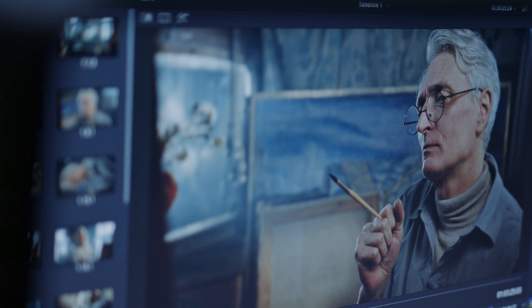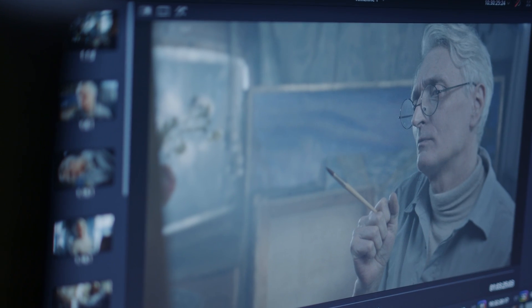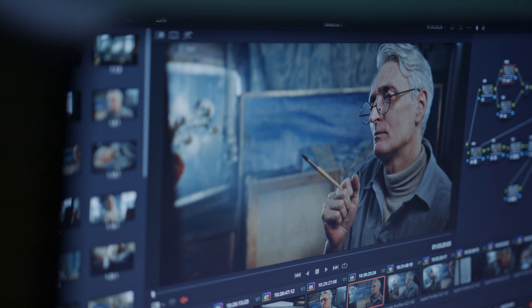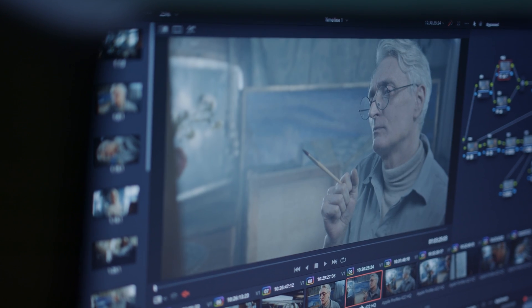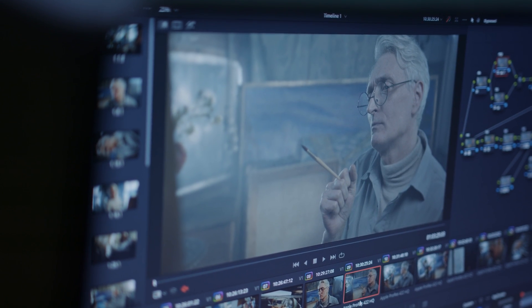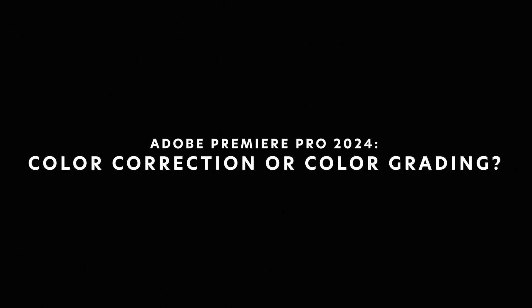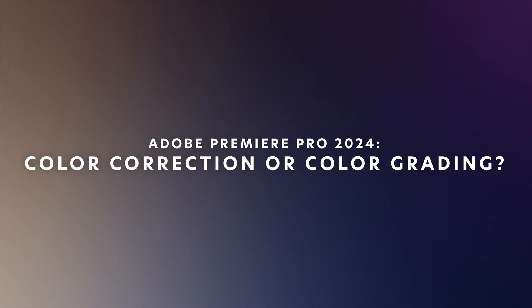In my mind, there are really two reasons you would use a LUT. The first one is for color correction, and the second one is for creative color grading.